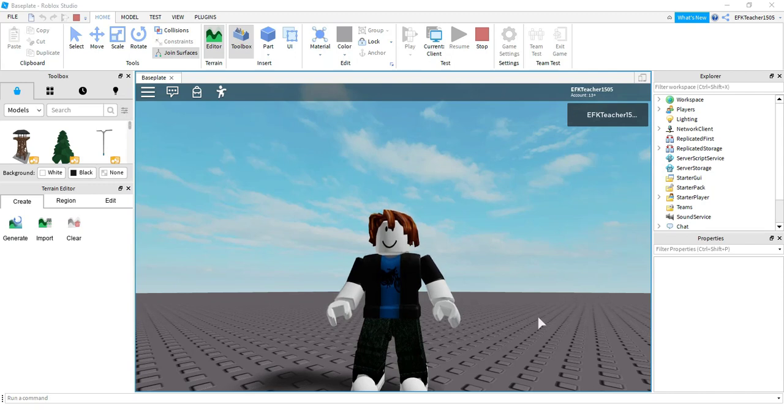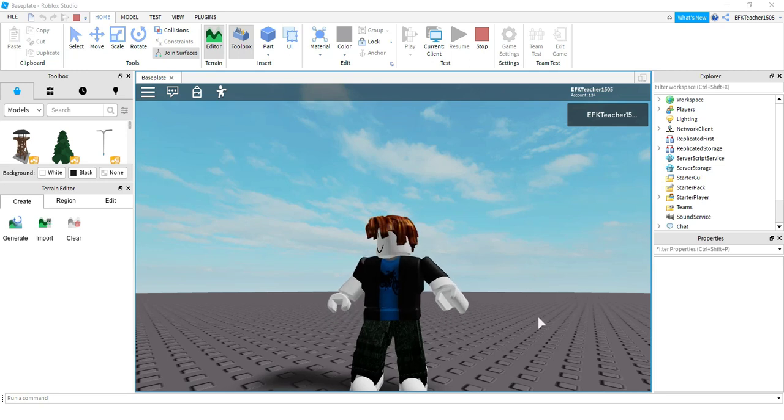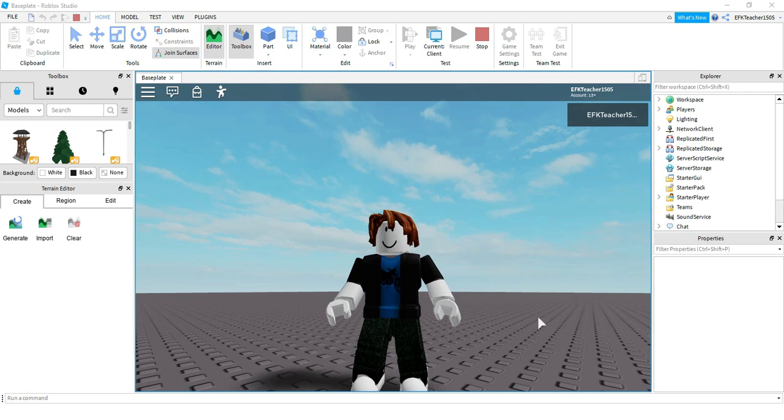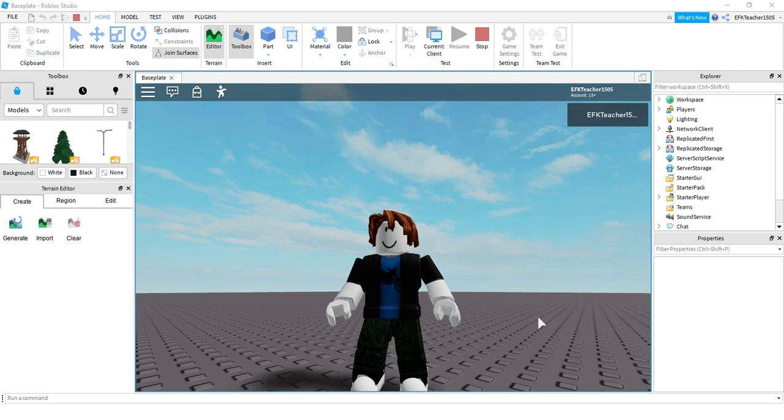Welcome back to another Roblox Studio tutorial. Today we're going to be continuing to look at touch events. In a prior video we did a touch event where if we touch a particular part then we change one of the properties of that part. In today's video we're going to be using a touch event to trigger something for a different part. So we'll have one part that we stand on or bump into and that will trigger some effect in a different part. Let's dive in and see how we can do this.